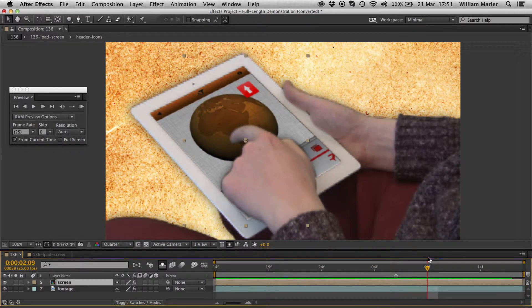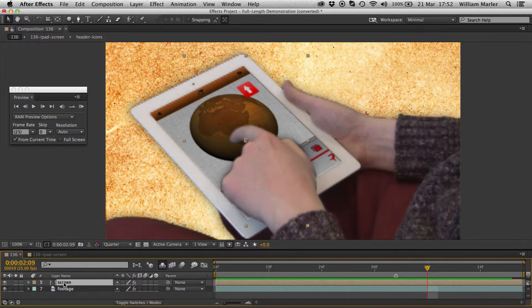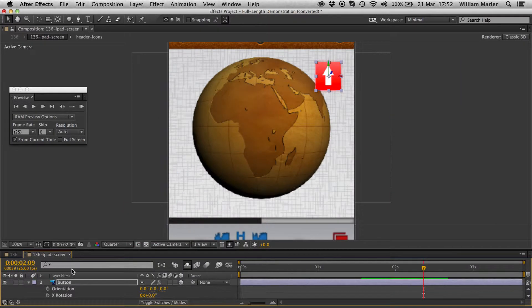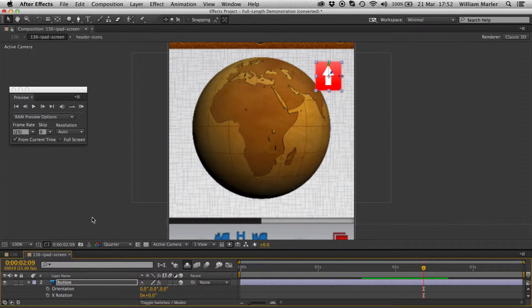The screen itself is a pre-comp, so to move the icon I need to open up that composition. Of course though, this places the screen pre-comp in the preview window, so I can't see my finger anymore.